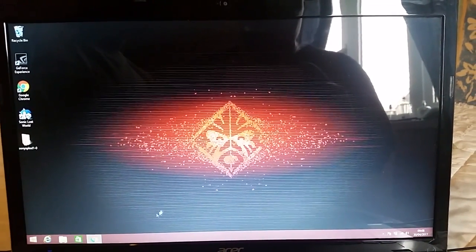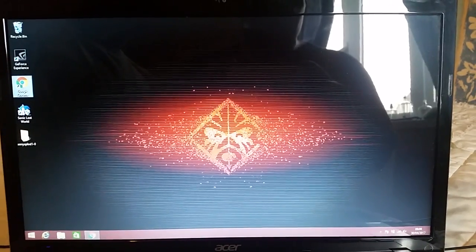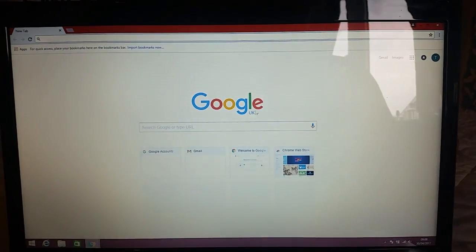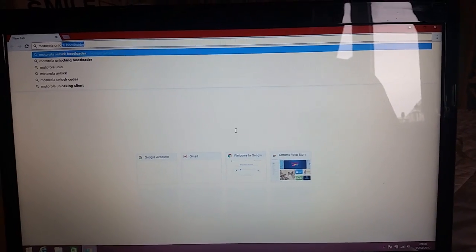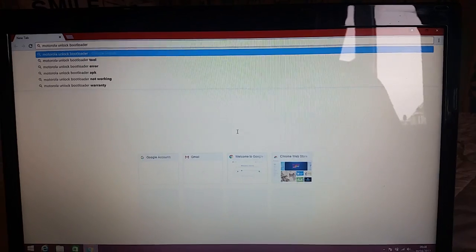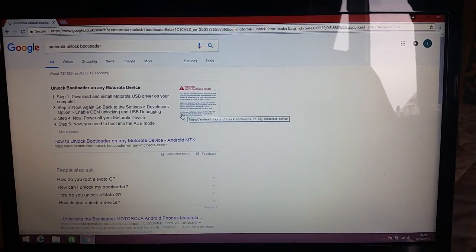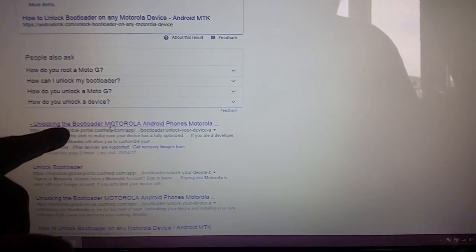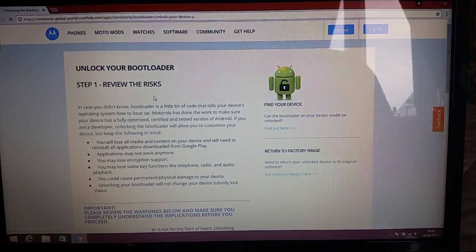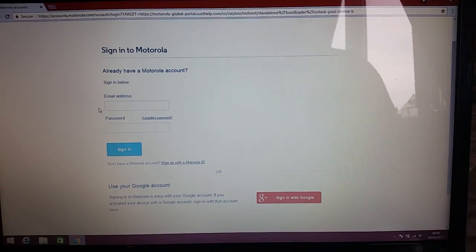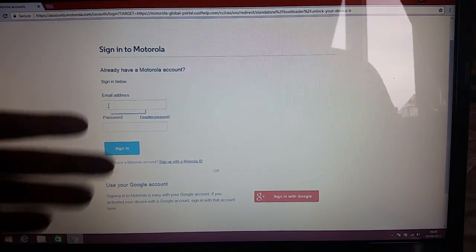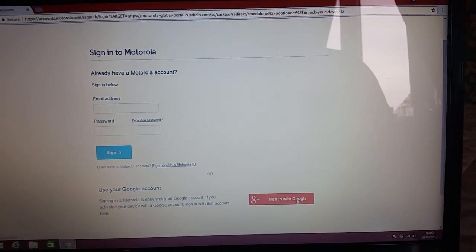Next, open up your web browser — I'm using Chrome — and just type in 'Motorola Unlock Bootloader' and hit Enter. Scroll down to the second link and open it up, then scroll down and select Next. You'll need to sign in here.